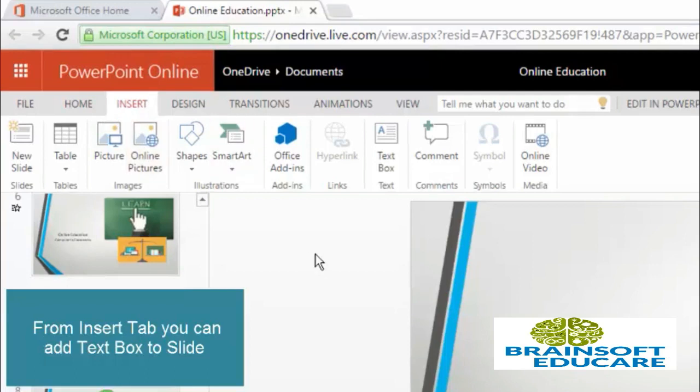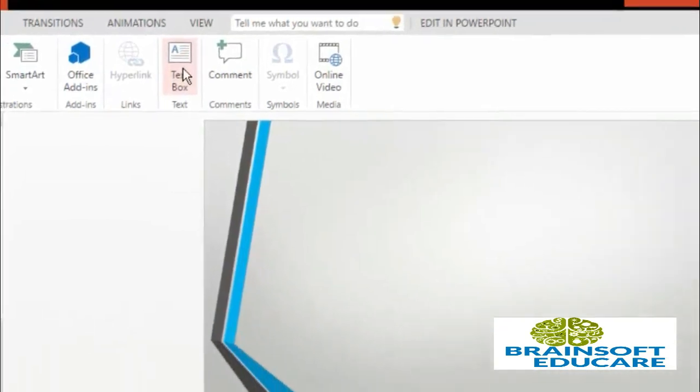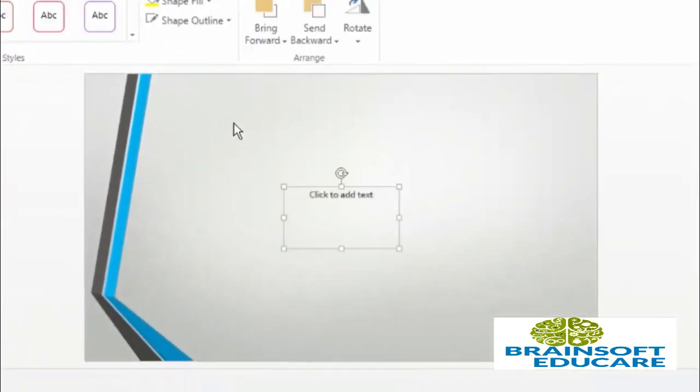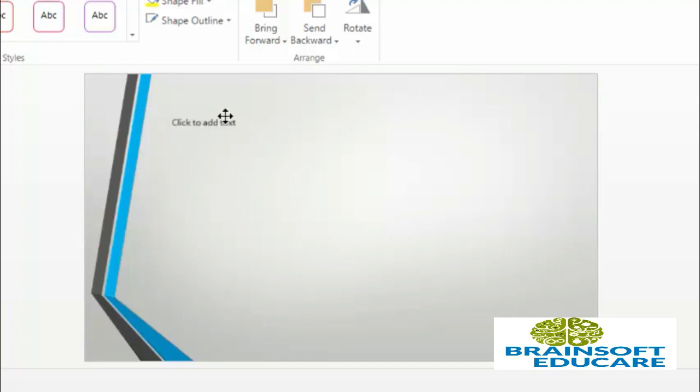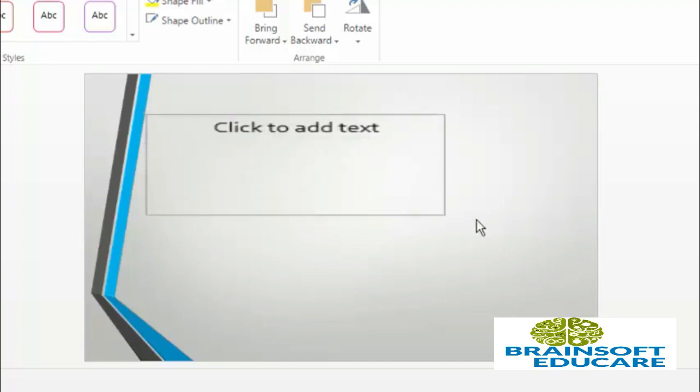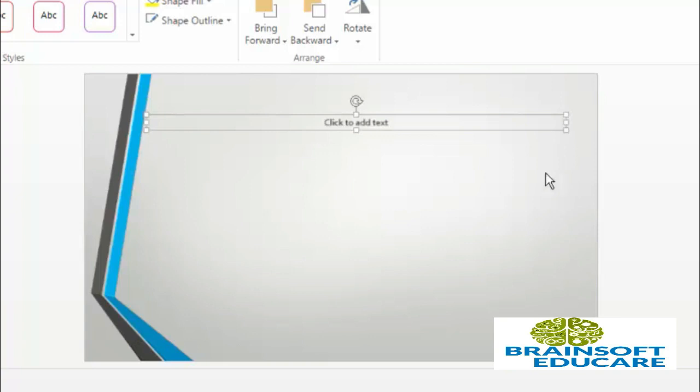Under insert menu you can find this text box. So select this text box and text box will be added to your slide. If you want to drag it to any particular place then you can drag it also and select the size of text box.